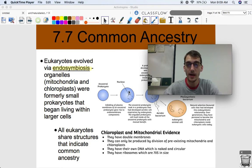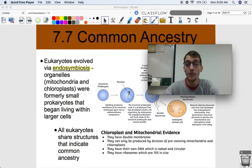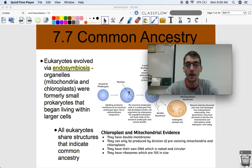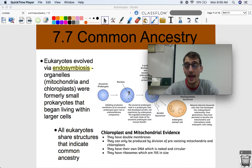Hi everybody, it's your AP Biology teacher, Mr. Poser. Today we are continuing Unit 7 on Natural Selection by discussing topic 7.7, which is on Common Ancestry. This is kind of piggybacking off of our last video, 7.6, which was a long one on evidence of evolution.